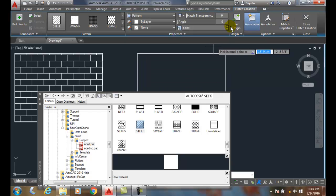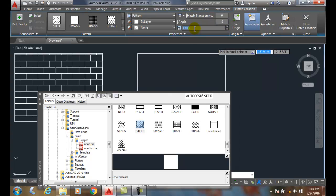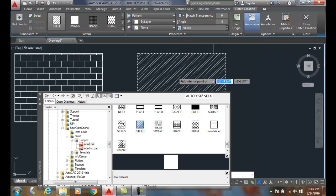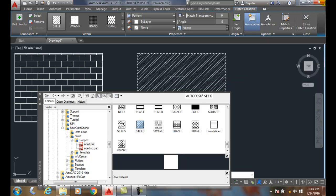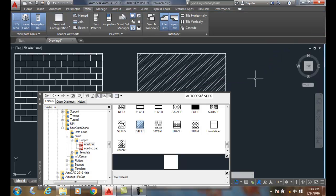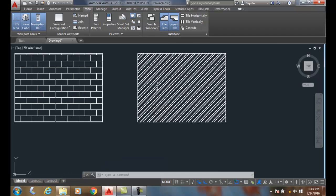And now I can come in here and change, for example, my Scale Pattern. My Scale. And I can place that in. And then I can close my Hatch Creation dialog box. So it's just a different way of doing it.